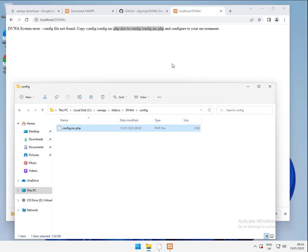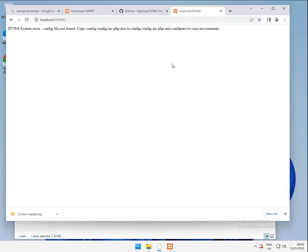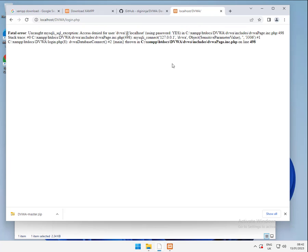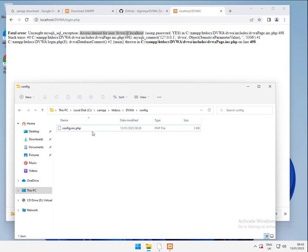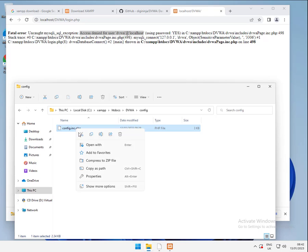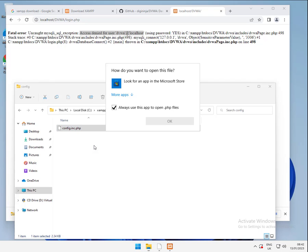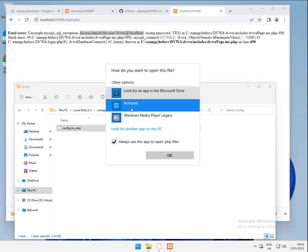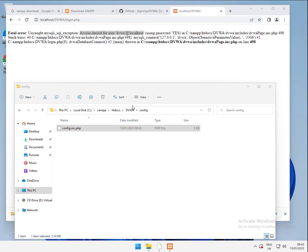OK. If I go back over here we should get a different error this time. Uncaught exception. Access denied in DVWA. That's fine. That's exactly what we expect. Come back into here. And let's just open the file. Have a quick look at it. We want to open it with notepad.